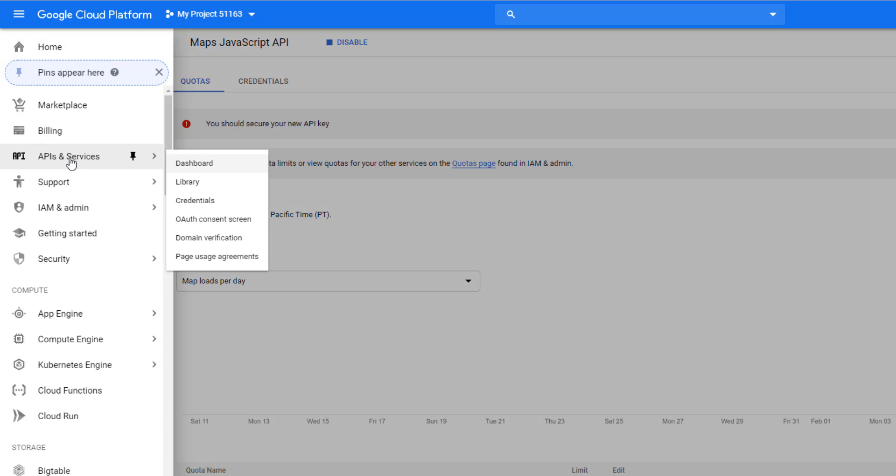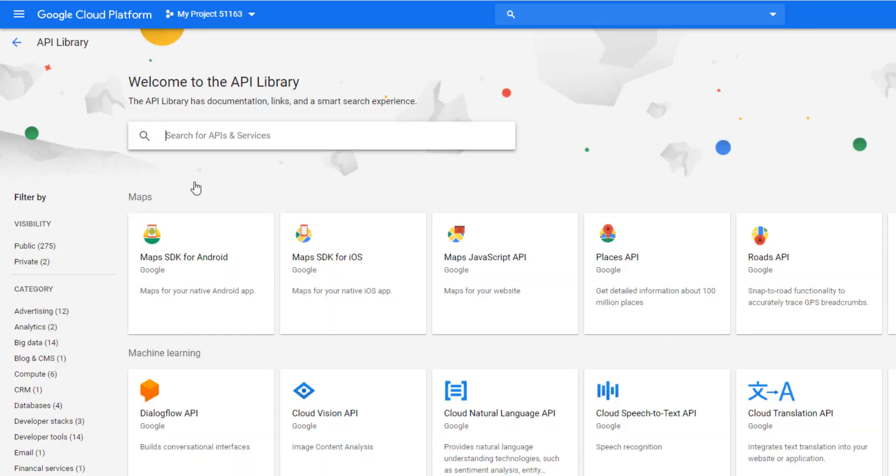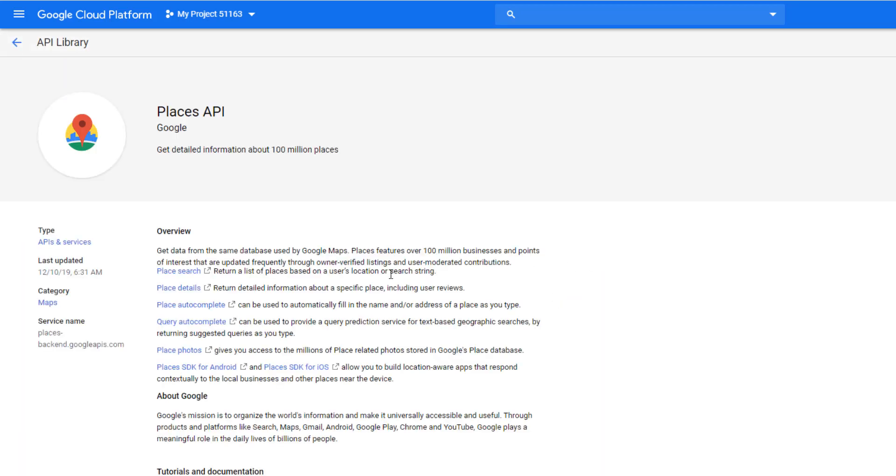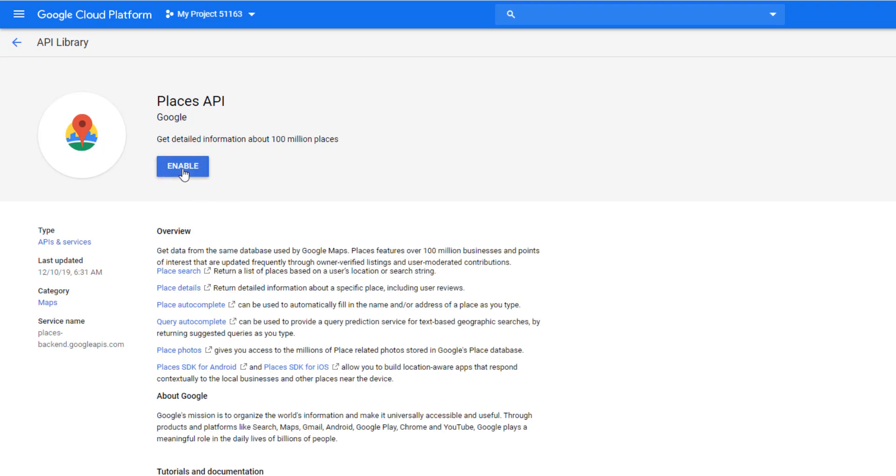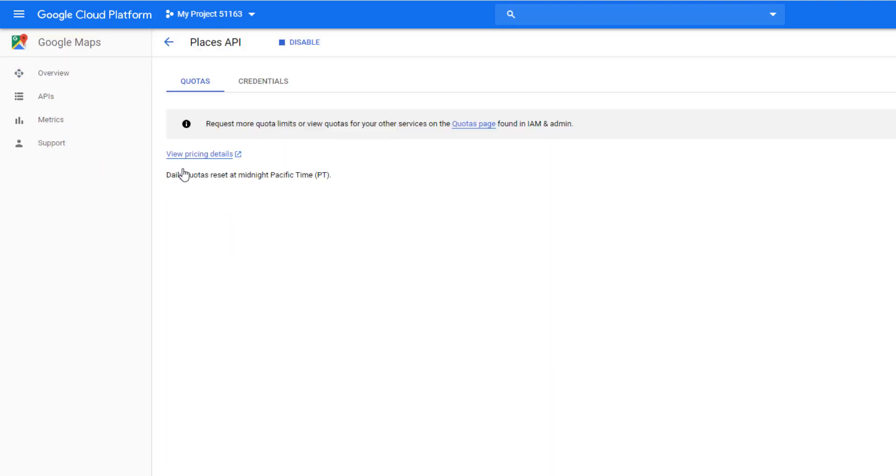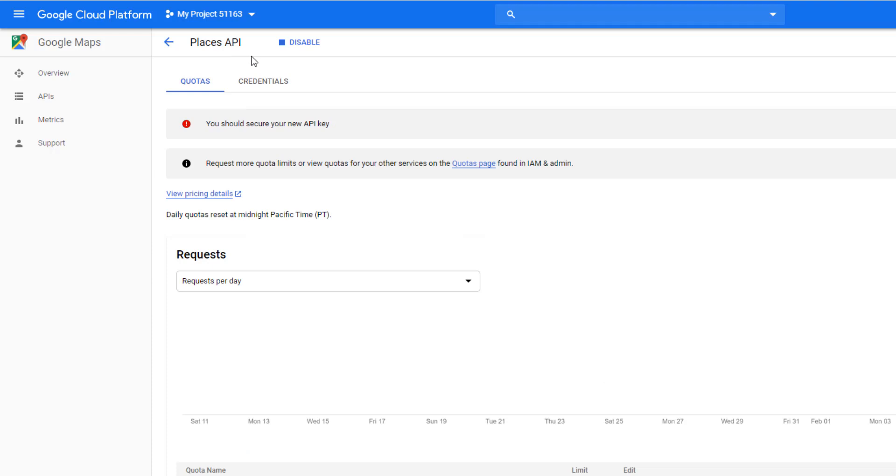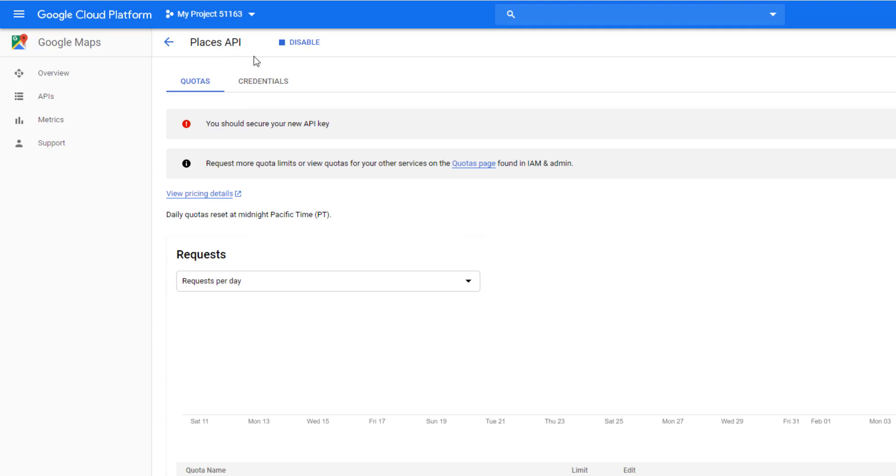Now I will enable Place API. Click on Place API and click on the enable button. The Place API has also been enabled.